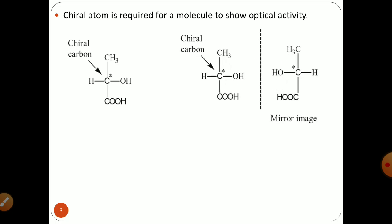For example, in lactic acid, the central carbon atom is attached to four different groups: CH₃, hydrogen (H), OH, and COOH. This carbon surrounded by four different groups is known as a chiral carbon.